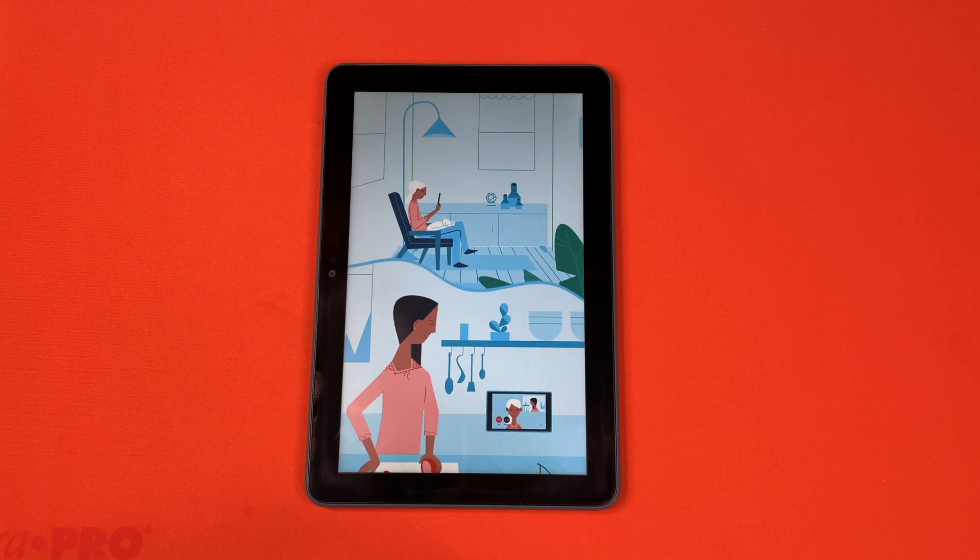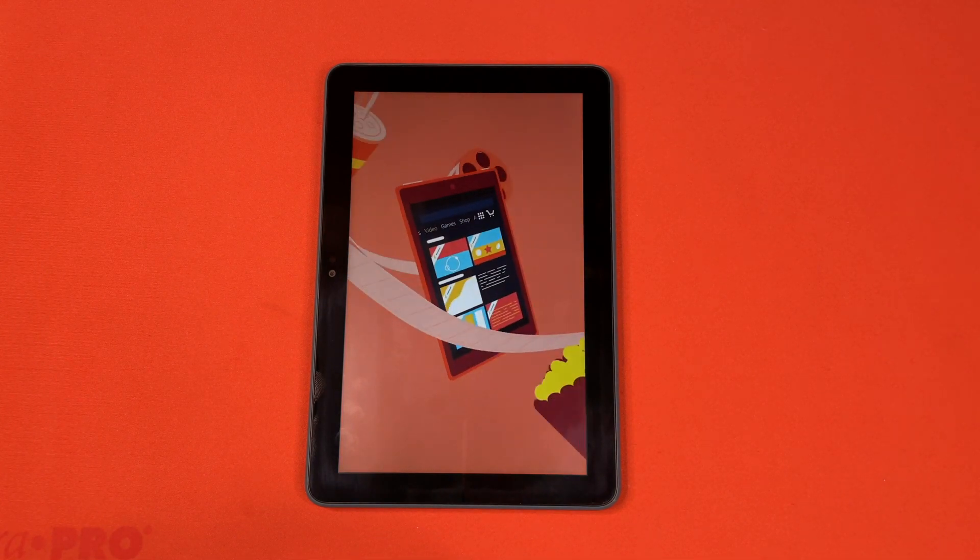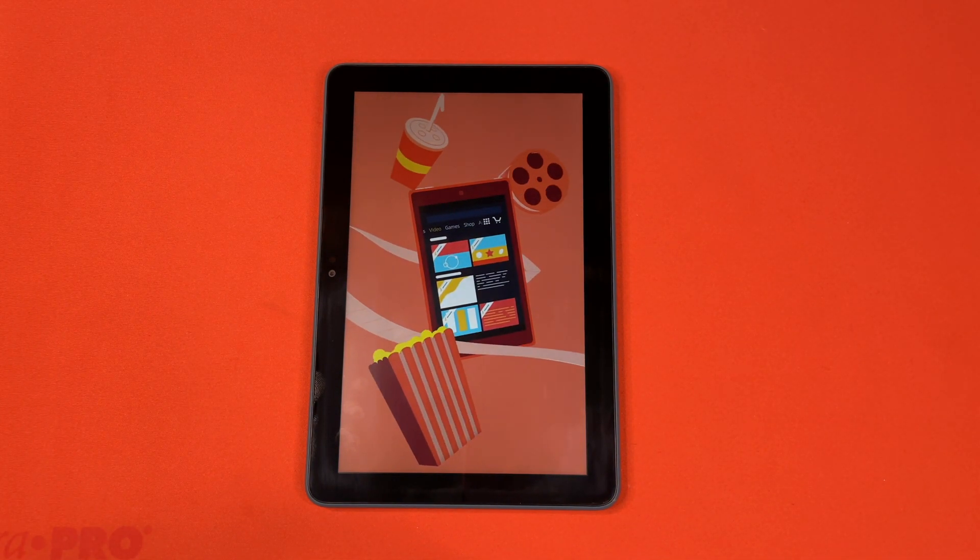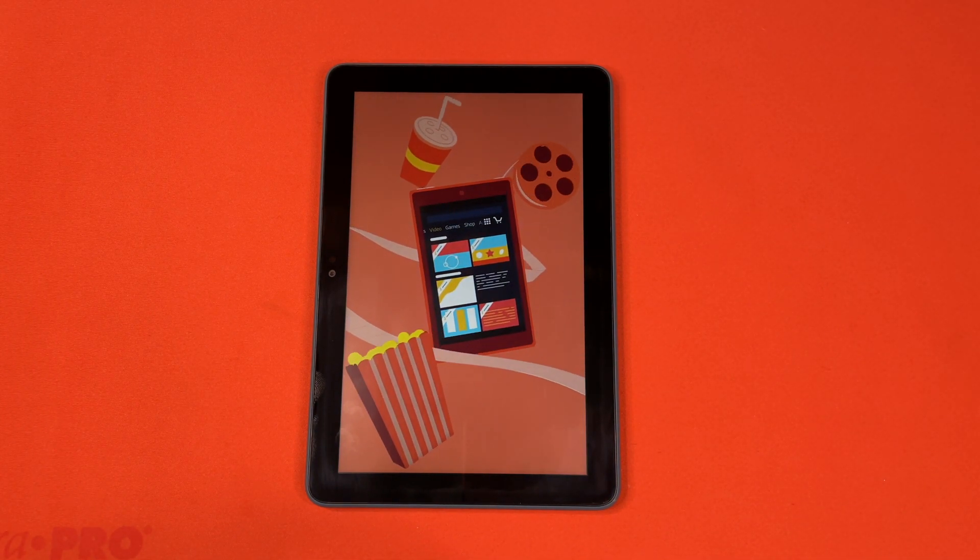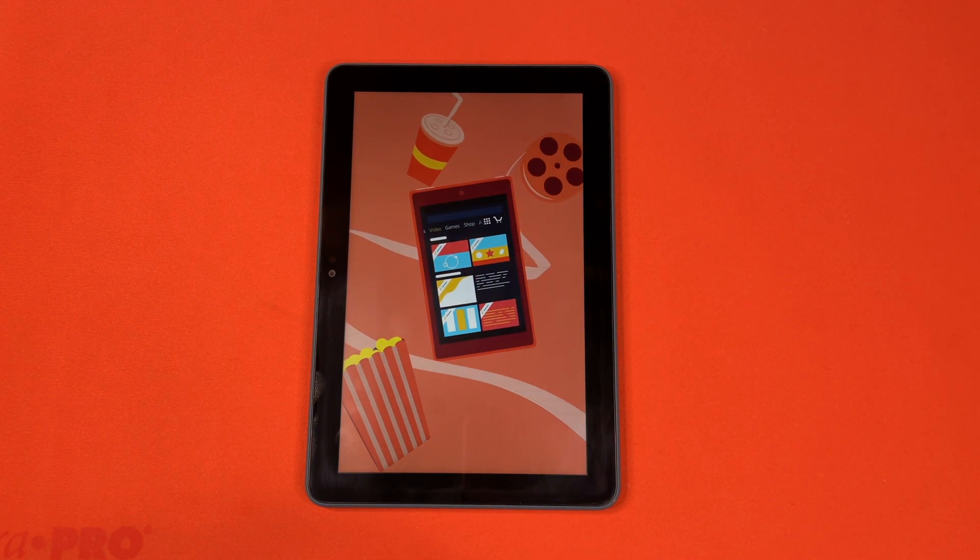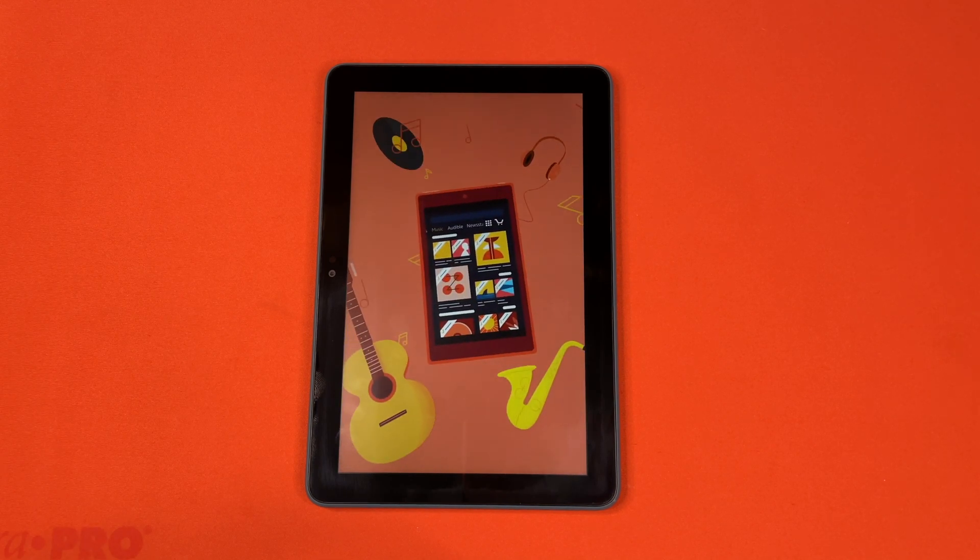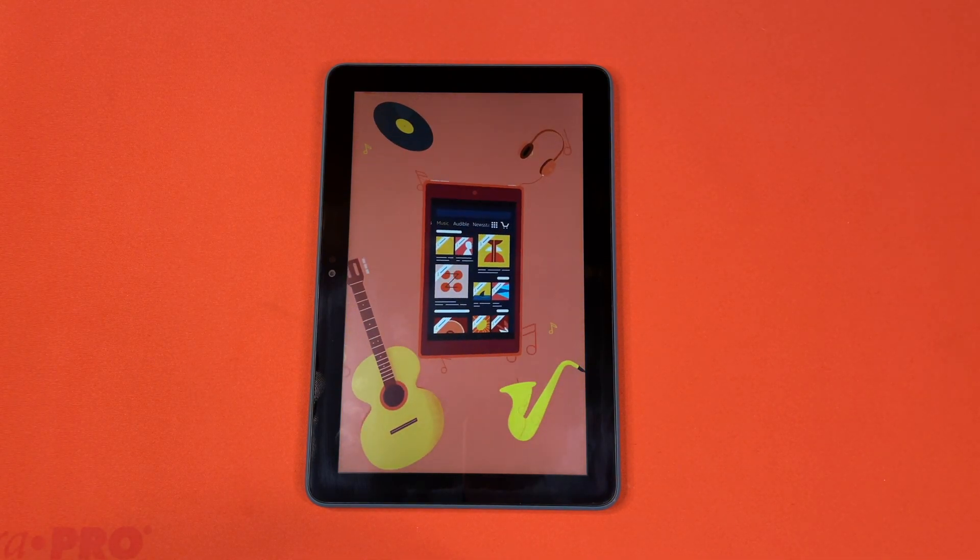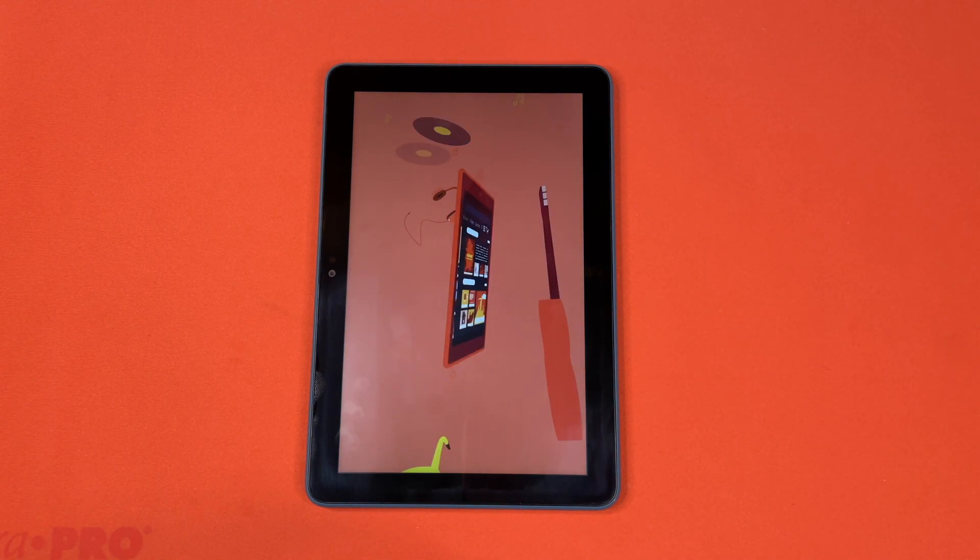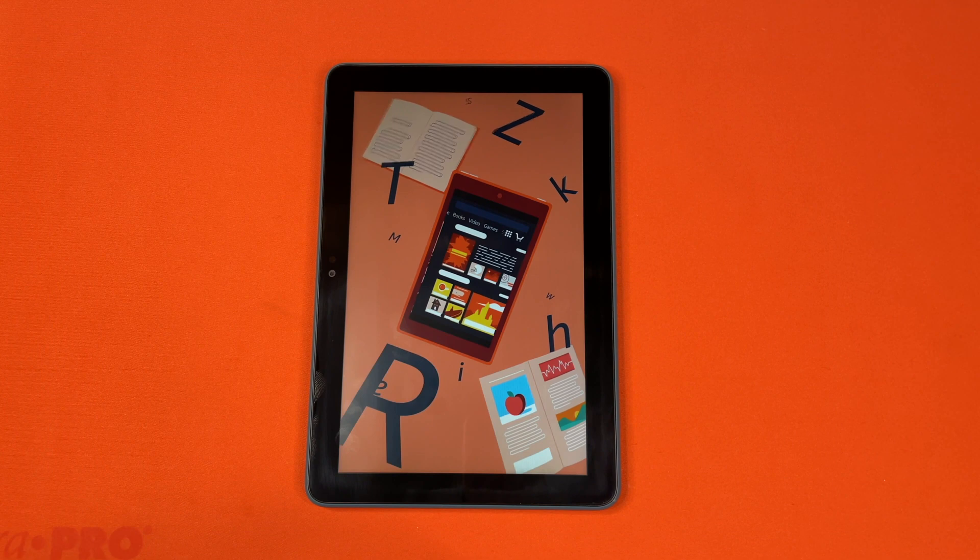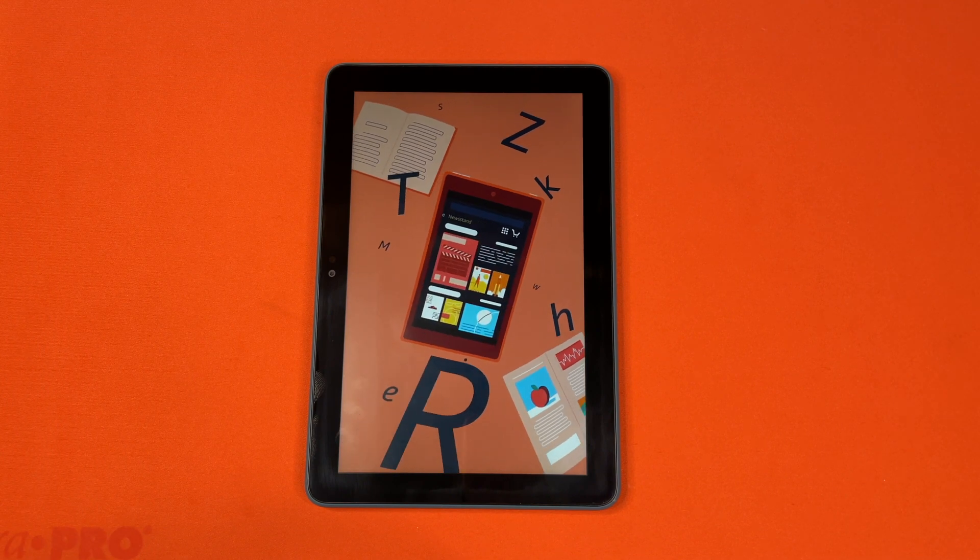If you have an Amazon Prime membership, you get unlimited access to thousands of movies and TV shows, over 2 million songs, and even select books, comics, and magazines that you can borrow at no additional cost.